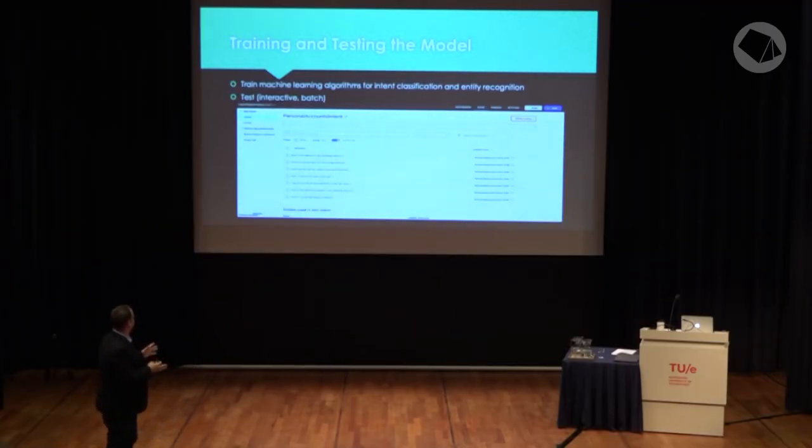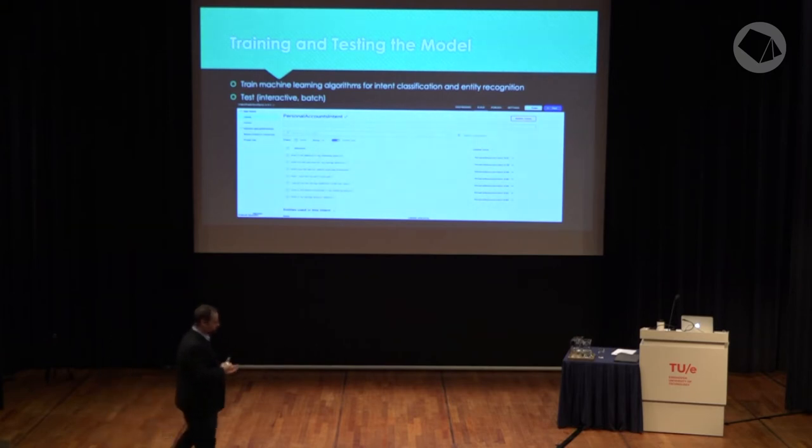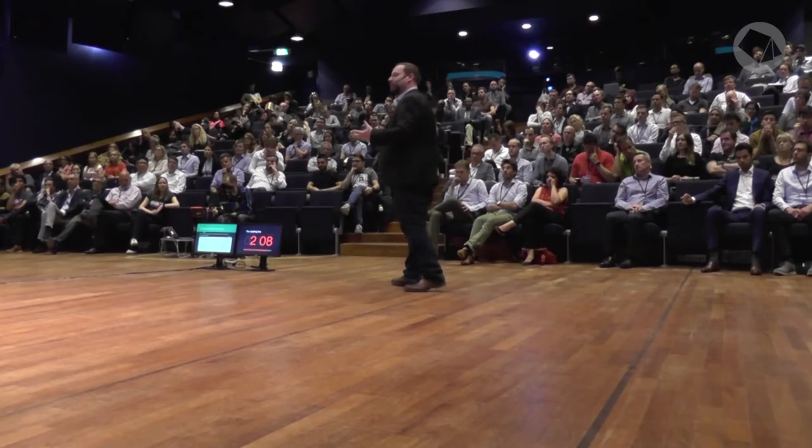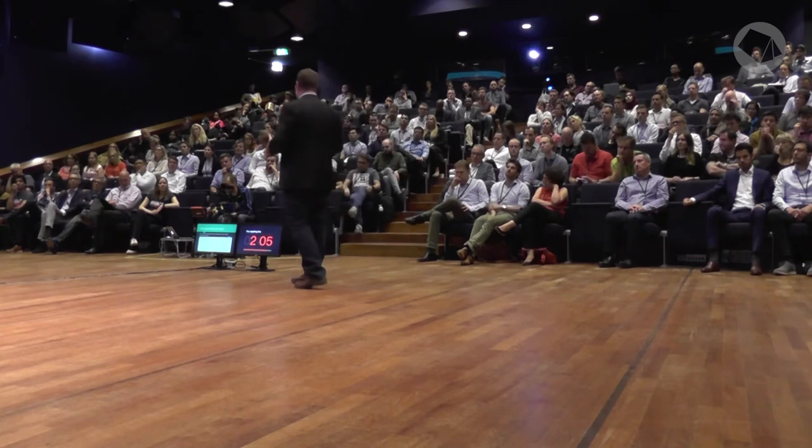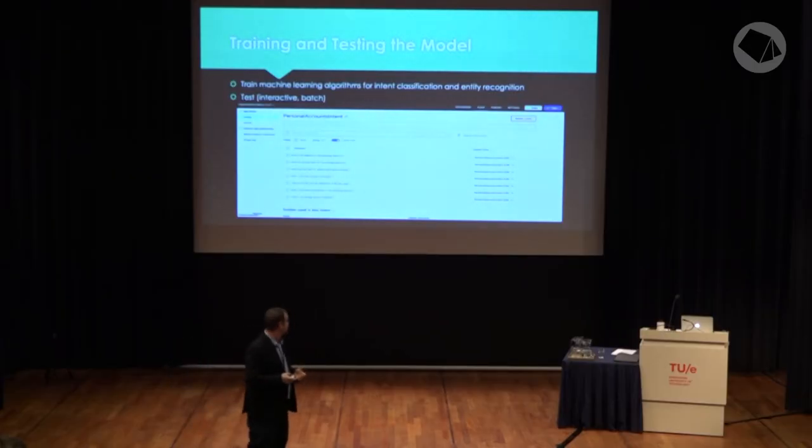Once you do that, you feed it into the natural language understanding module — this is a screenshot from an older version of LUIS. You typically divide your dataset into training and test sets, train on the training set, then feed the NLU component examples it hasn't seen before to measure performance. Then you rinse and repeat until you are happy with the outputs. Going forward, I'm going to focus on intents.